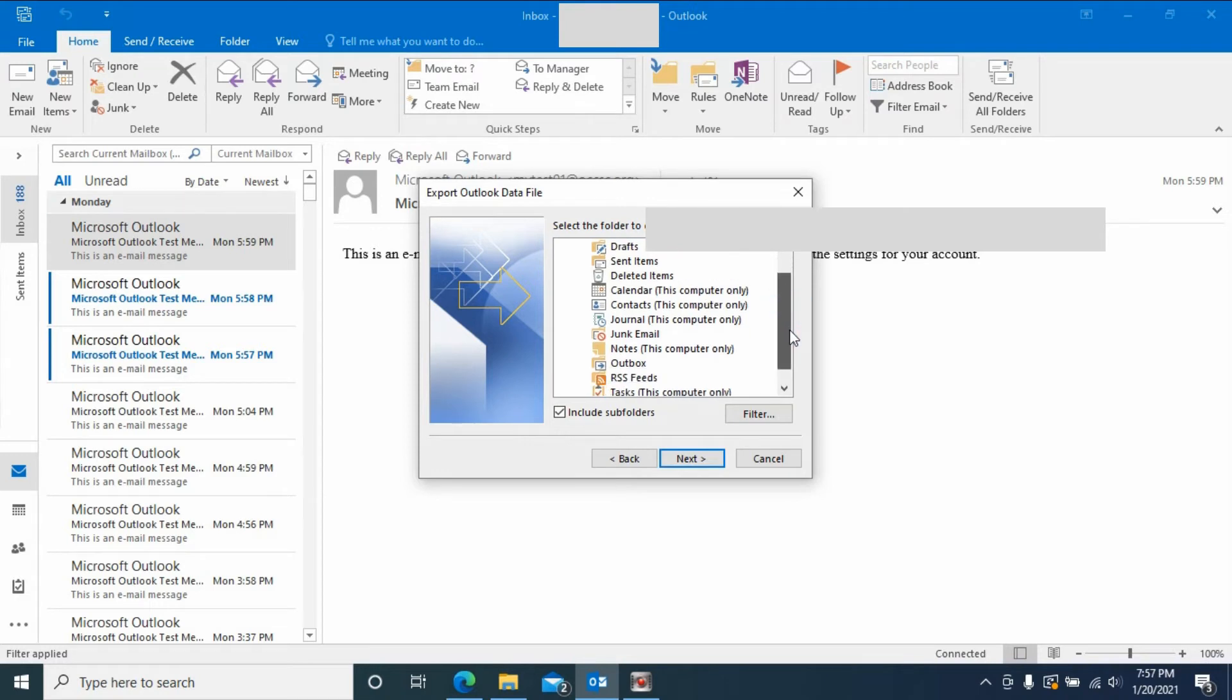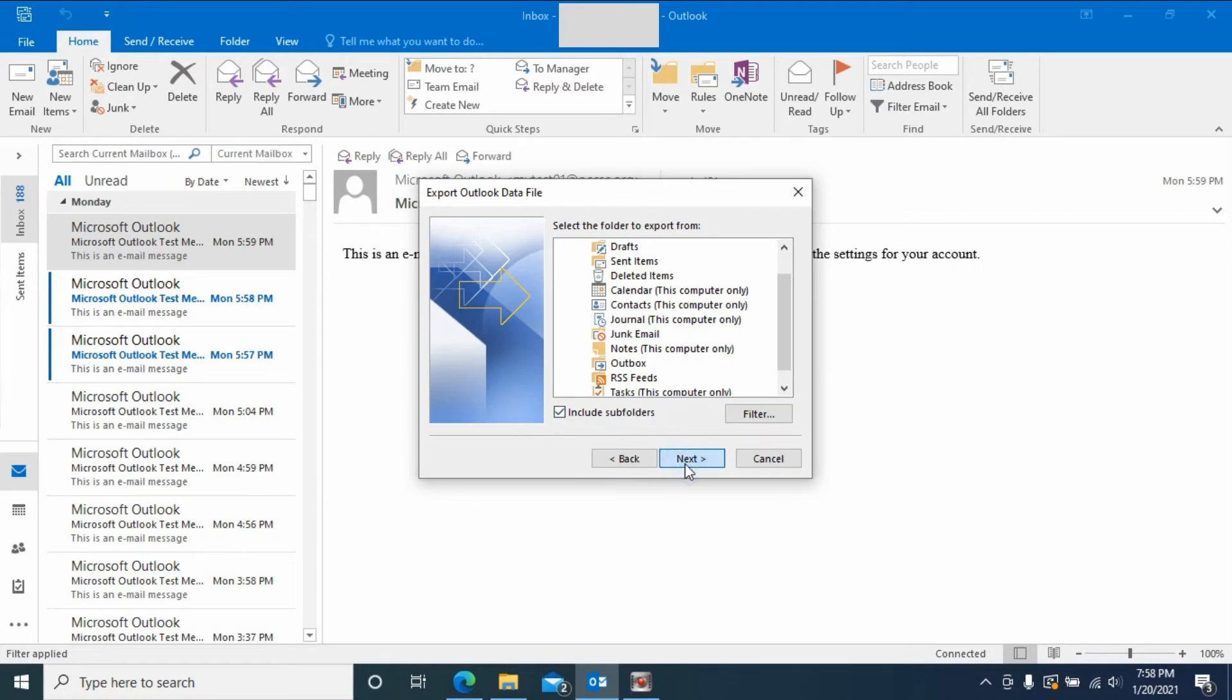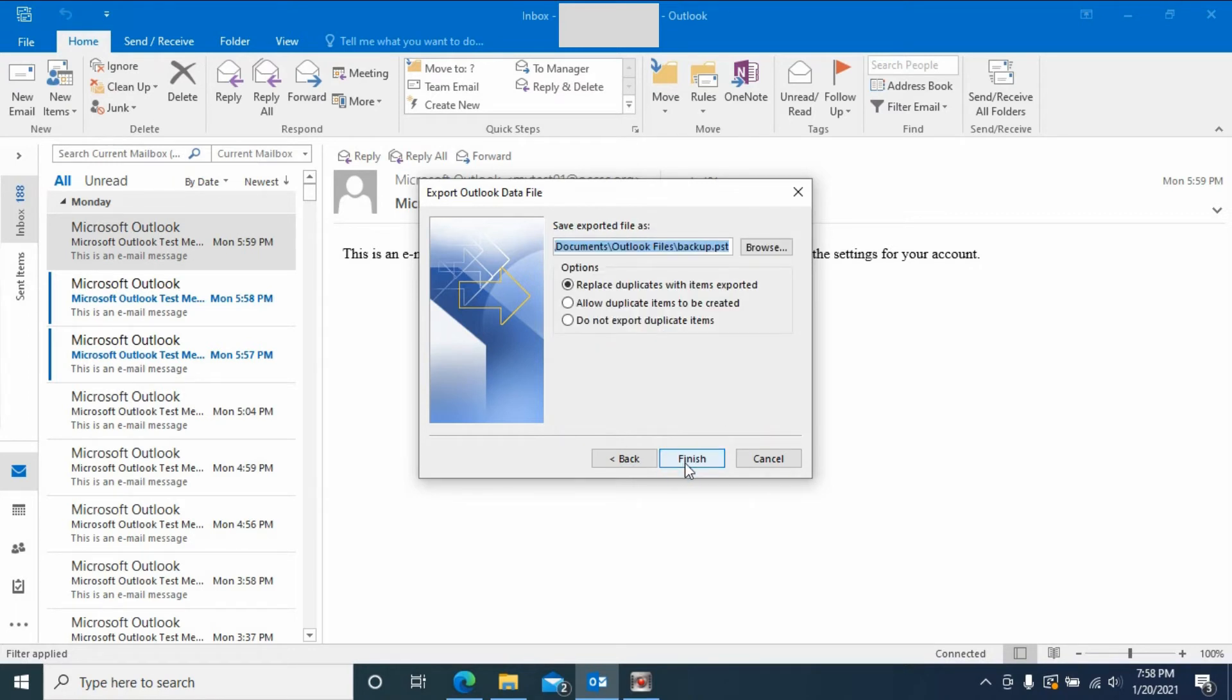Then select the email. Double check you have Include Subfolders checked, then click Next.